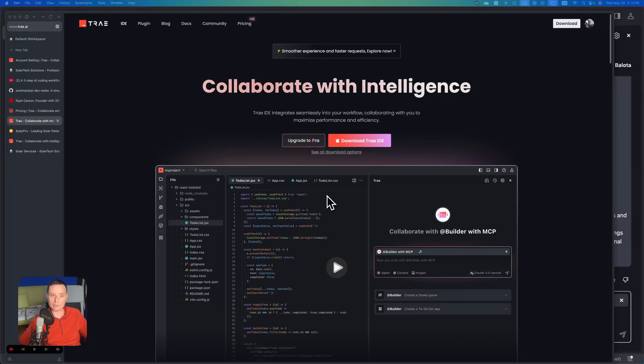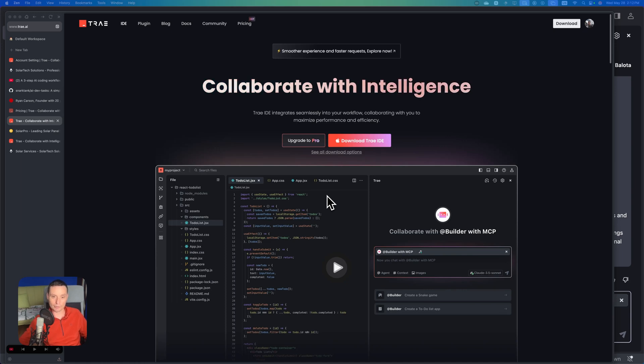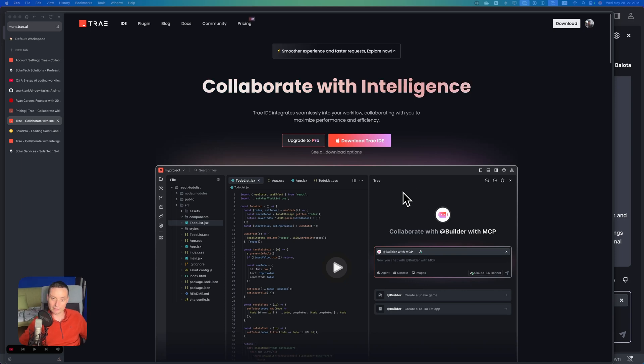For those who don't know, TRIE is an IDE that works with LLMs so you can start building your project with AI, and they've been in the market for a couple of months.